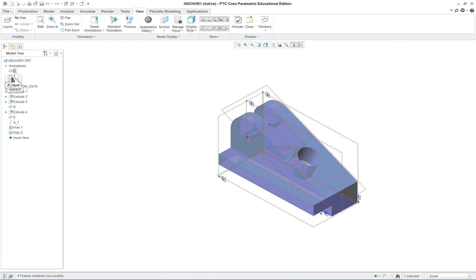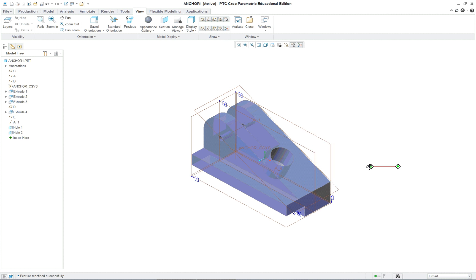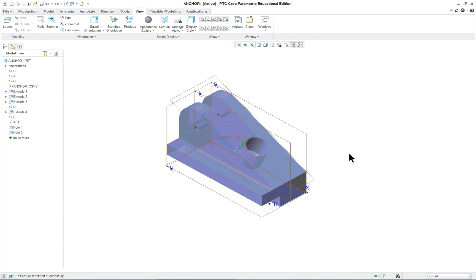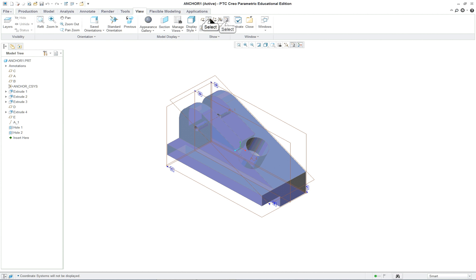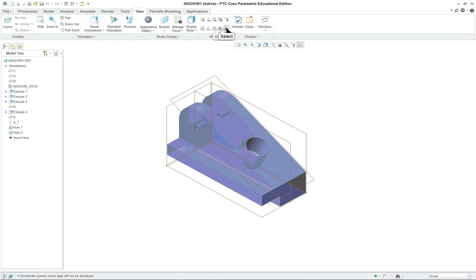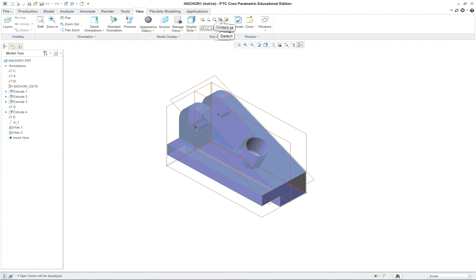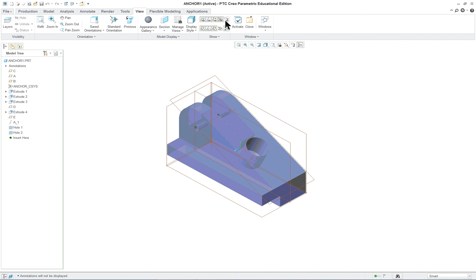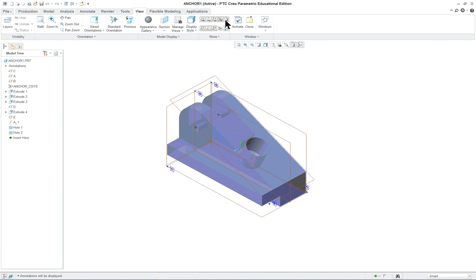So we have our datums established and these are now features of the part. You can go over here and take a look at them and they actually exist as annotations not just as default datums. If we try to turn these off now you'll notice that they will not go off. You can turn off the tags but you can't turn off the datums.